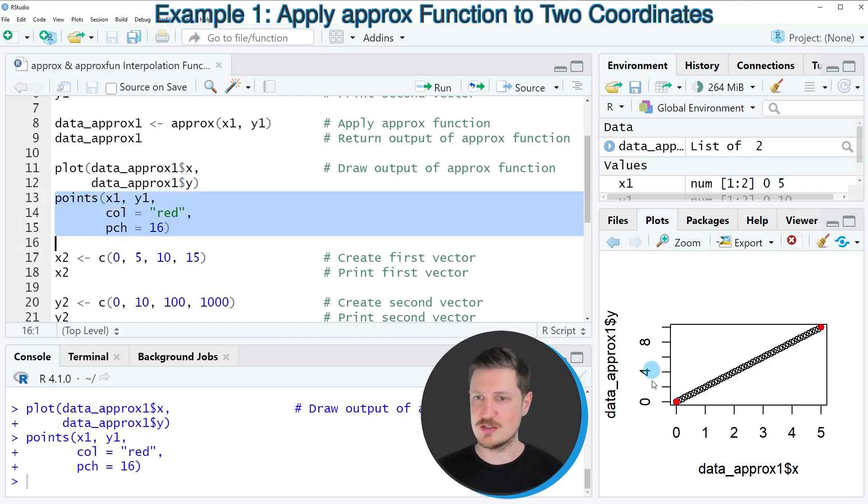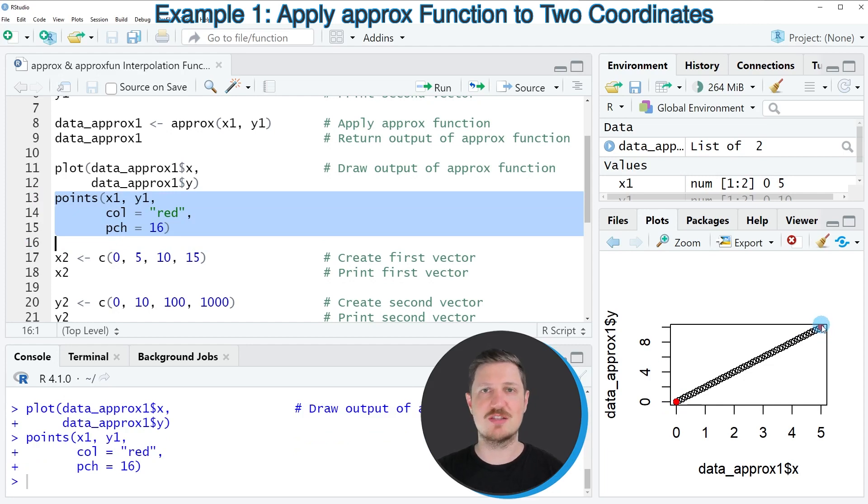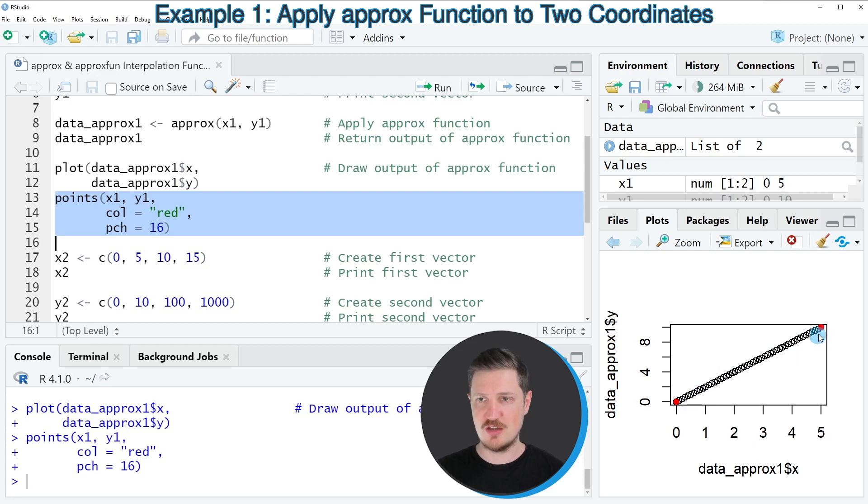So after running these lines of code, you can see that our first point, 0, 0, is at the bottom left of the plot. And the last point, 5, 10, is at the right side of the plot. And the points in between have been created by the approx function.